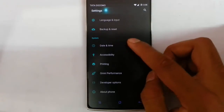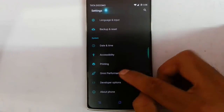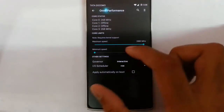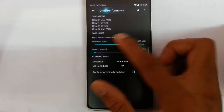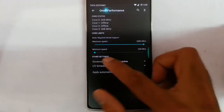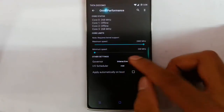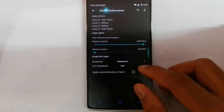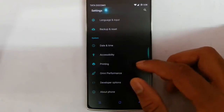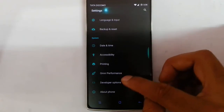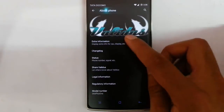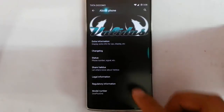Here you can see Omni Performance — from here you can set the maximum and minimum speed of the processor, select different governors, and set the IO scheduler. Then there are developer options as usual, and the About Phone section we already discussed.